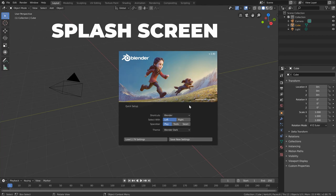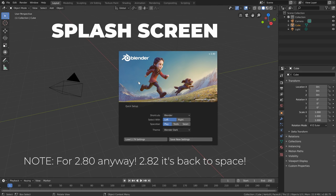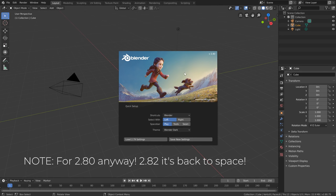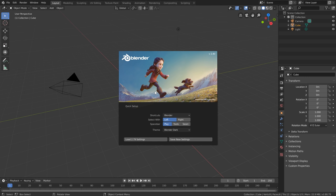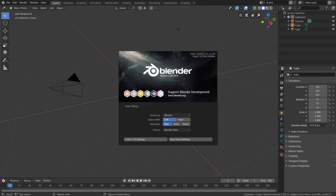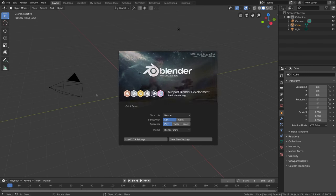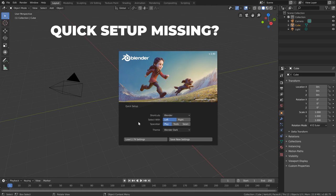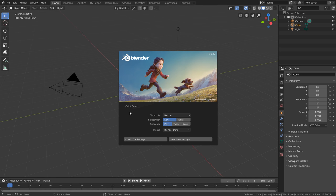Once we've downloaded, installed, and launched Blender we should be greeted with a nice new bright splash screen from the Spring open movie project, finally replacing the dark space VFX black hole beta image. The key thing to note is that there should be a quick setup section on the lower half. If you don't have that, it probably just means you have some old preference settings that Blender is reading instead — you'll only really get this the first time you load up Blender.